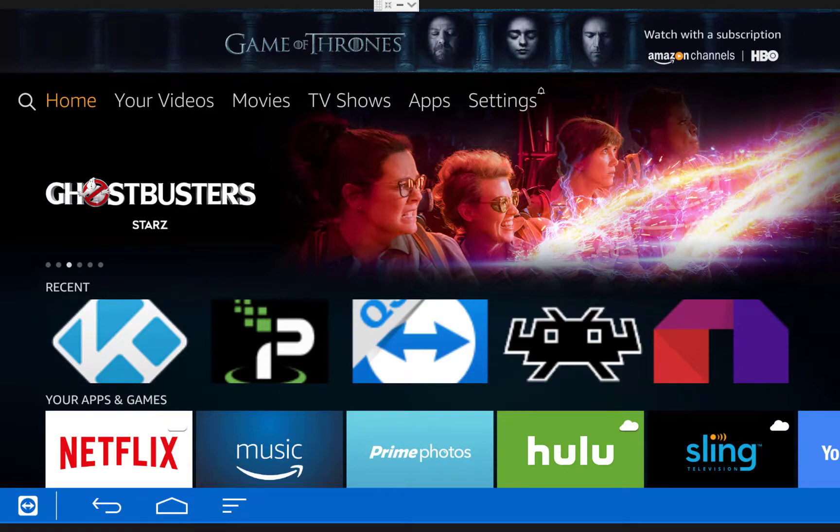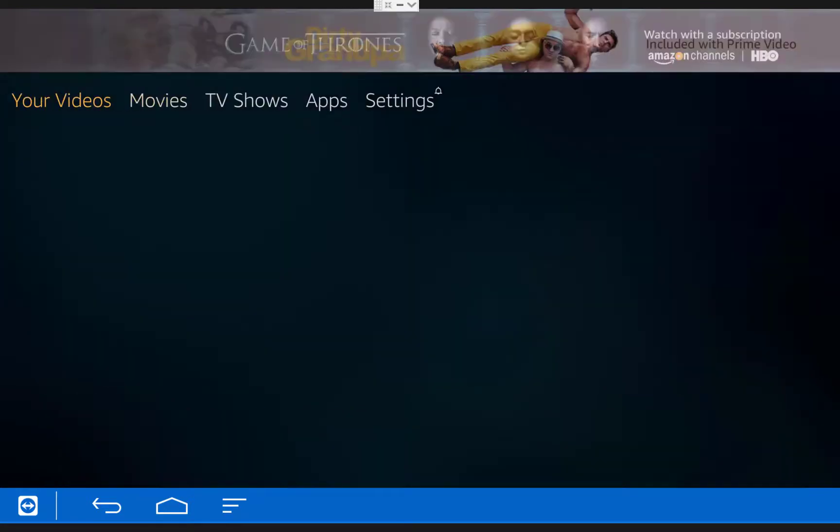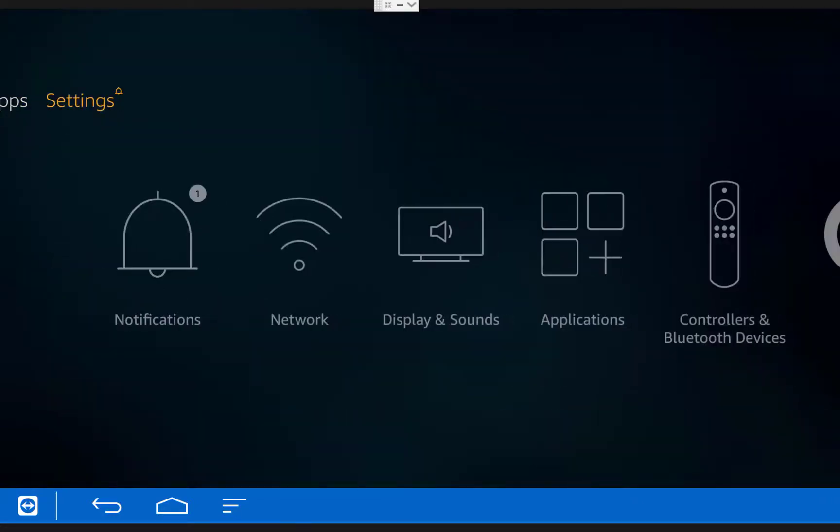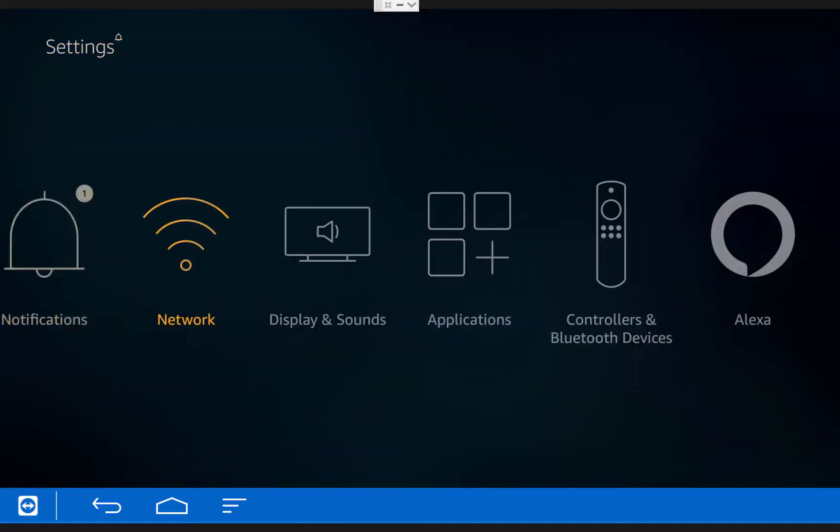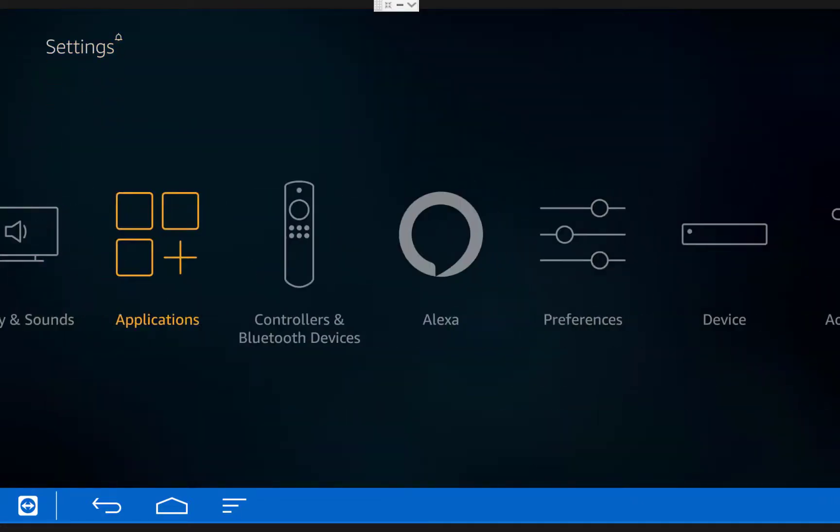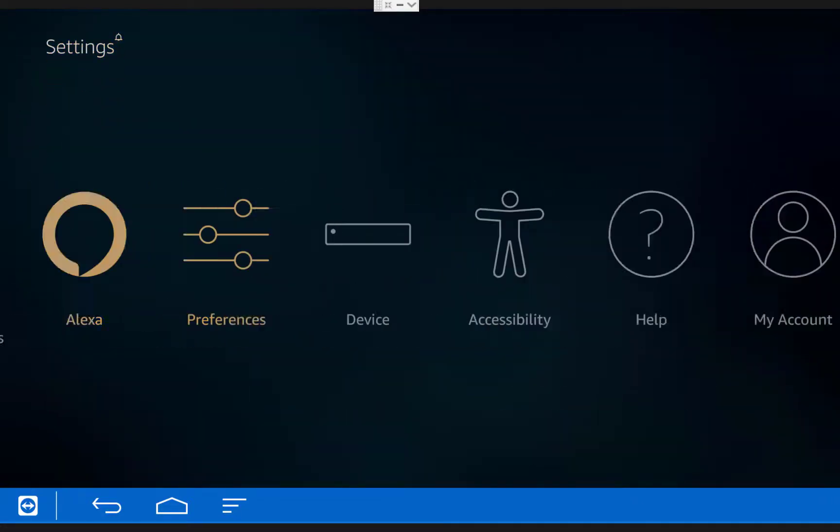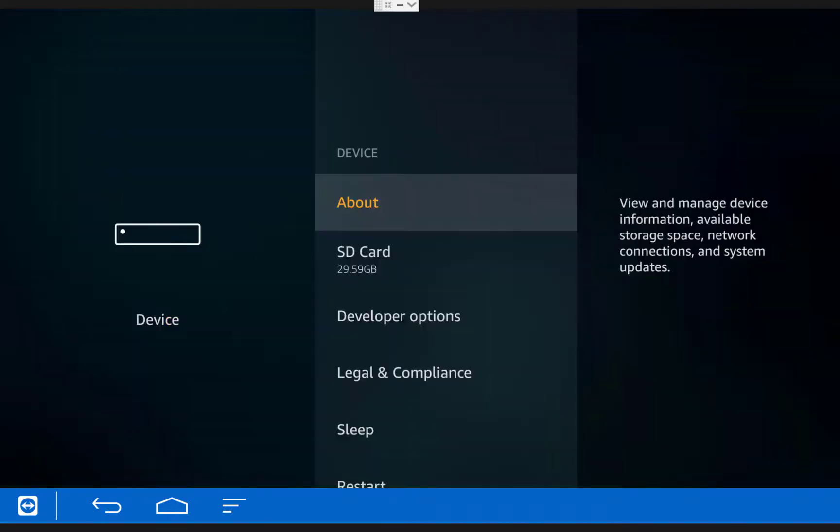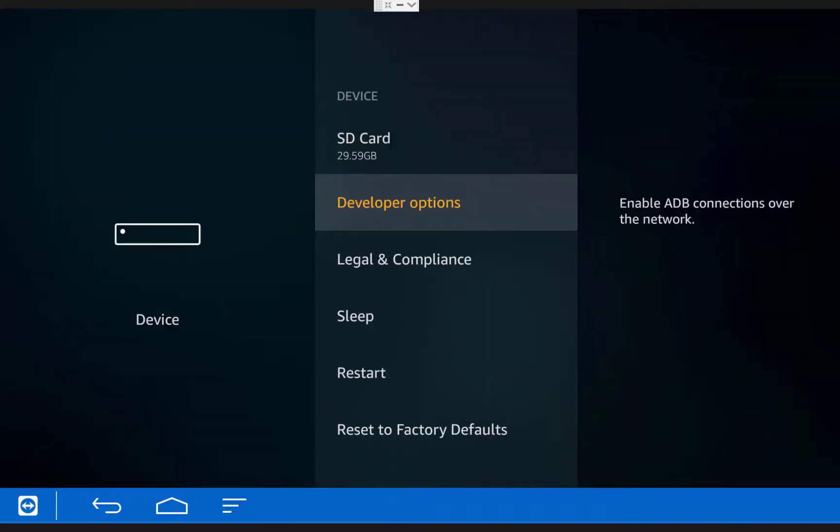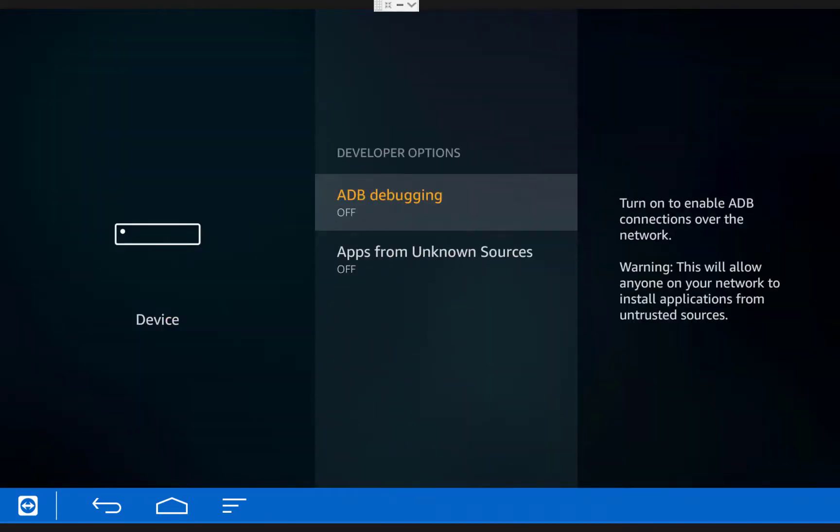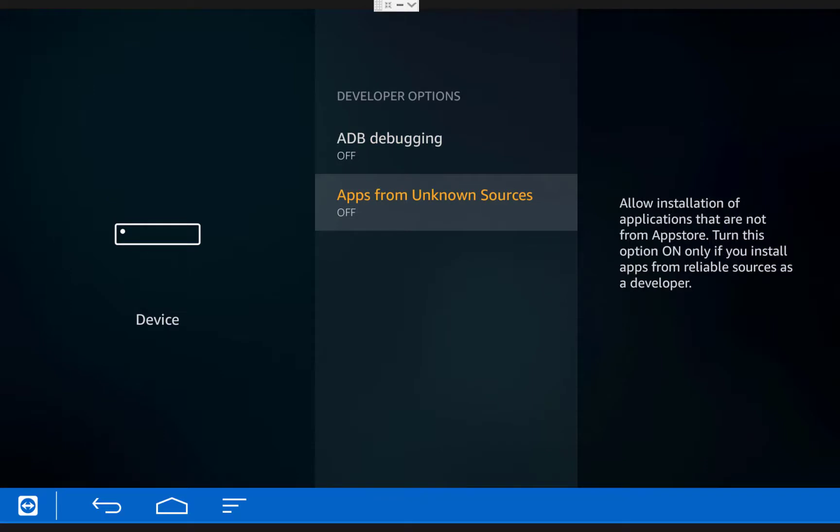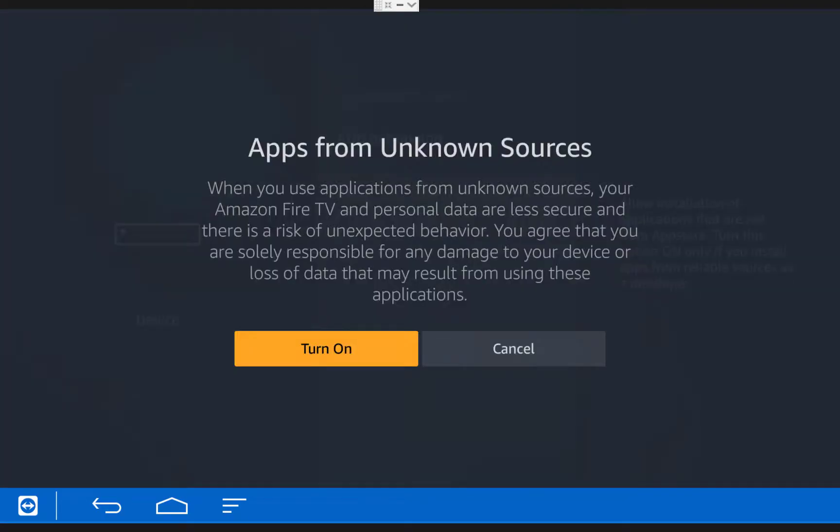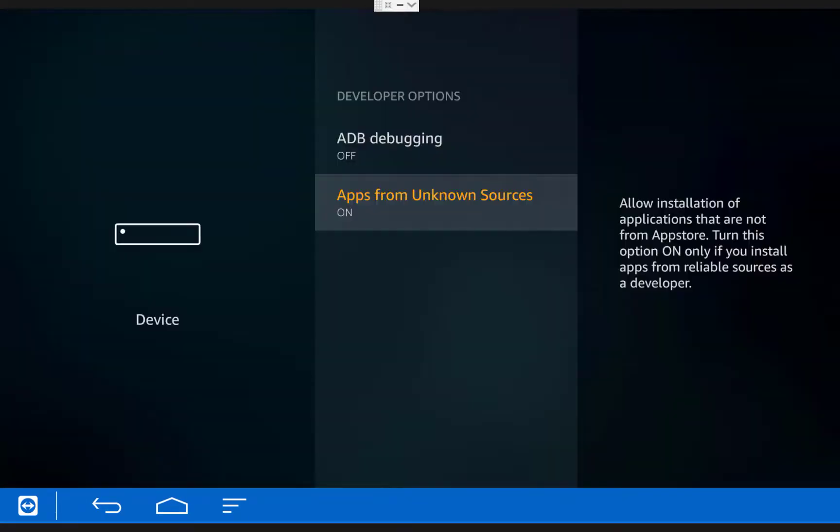So the first thing you need to do is scroll over to settings on your Fire TV, then over to device, then under developer options, turn apps from unknown sources on. You'll get this pop-up, just click turn on.